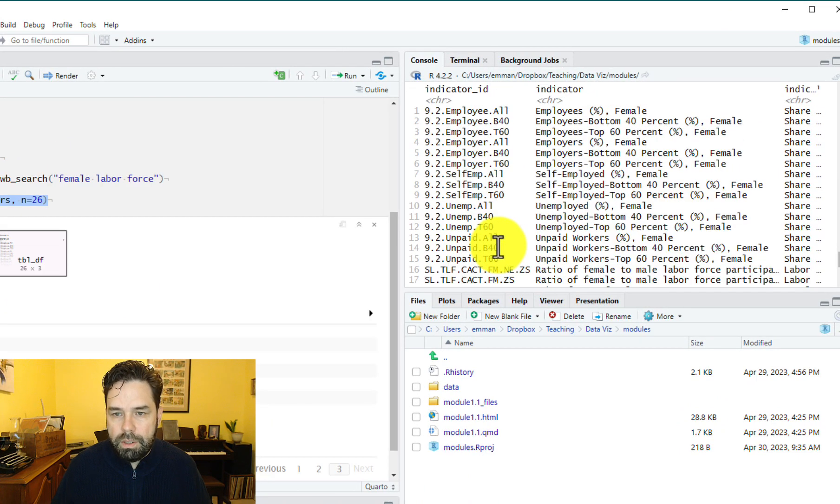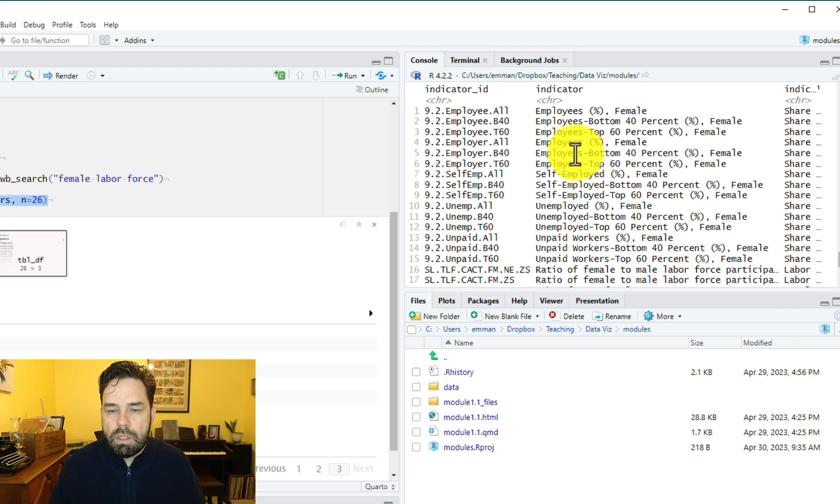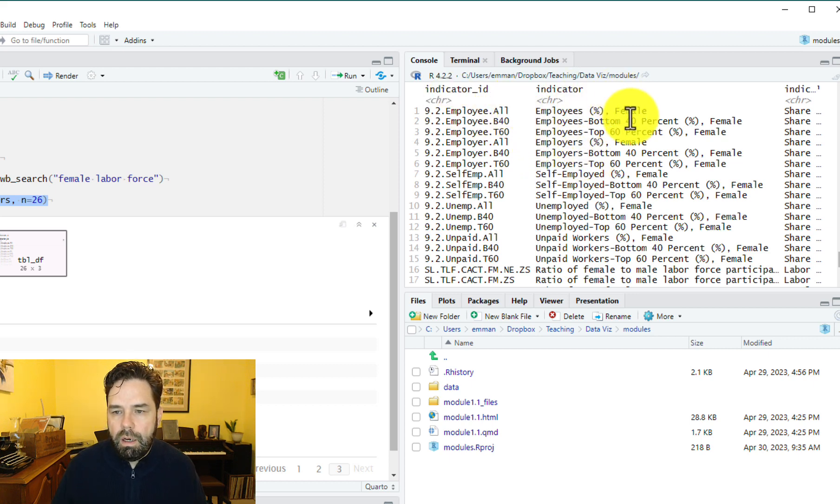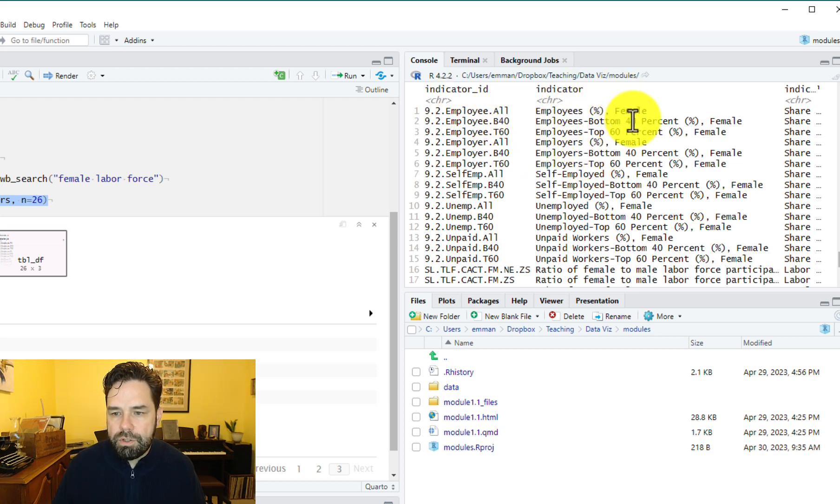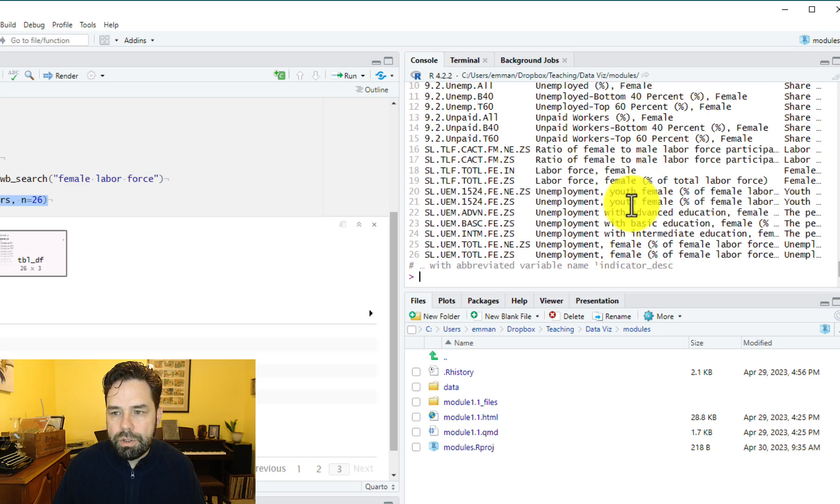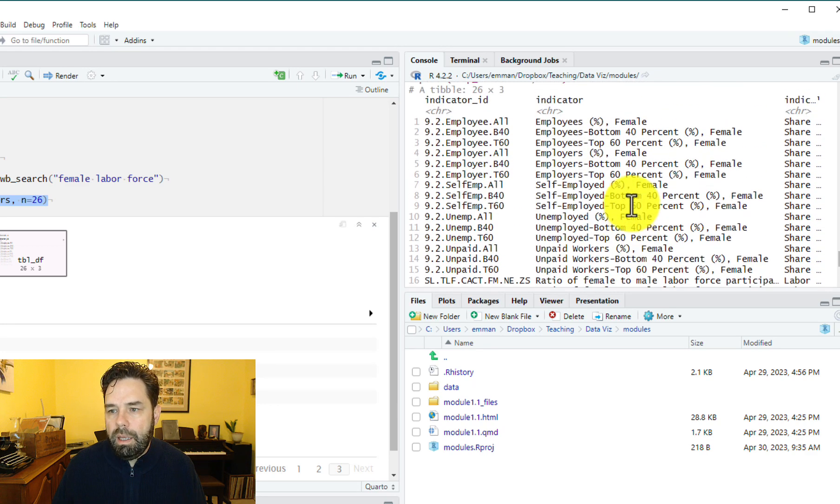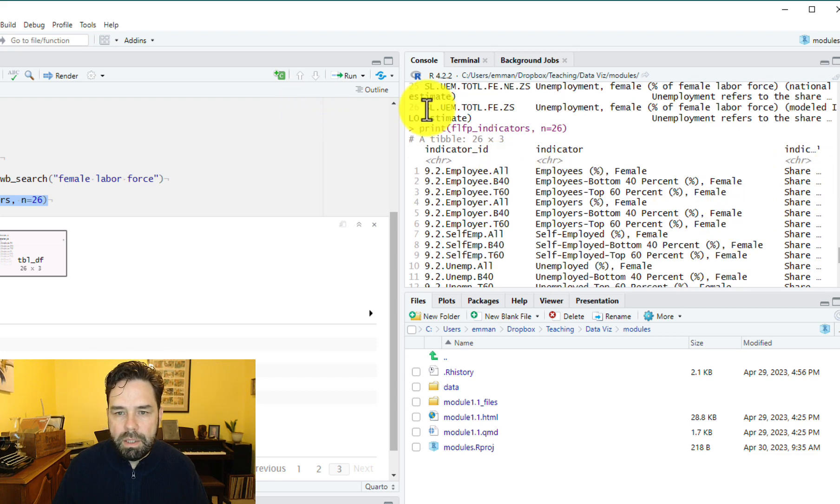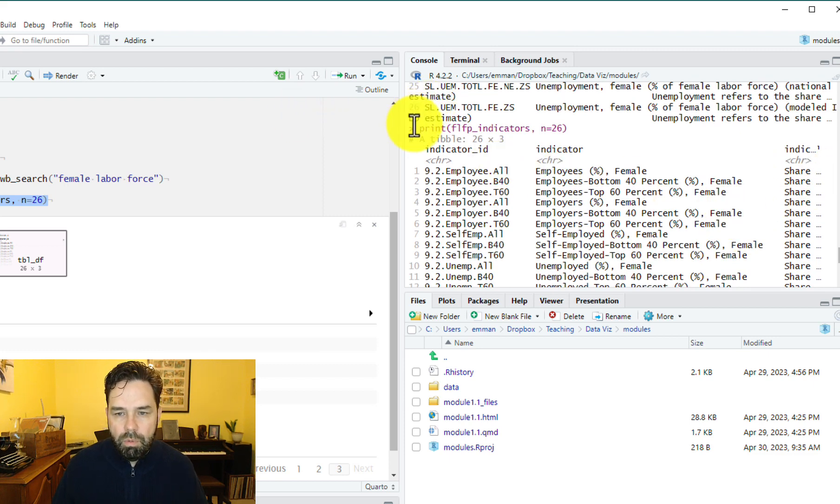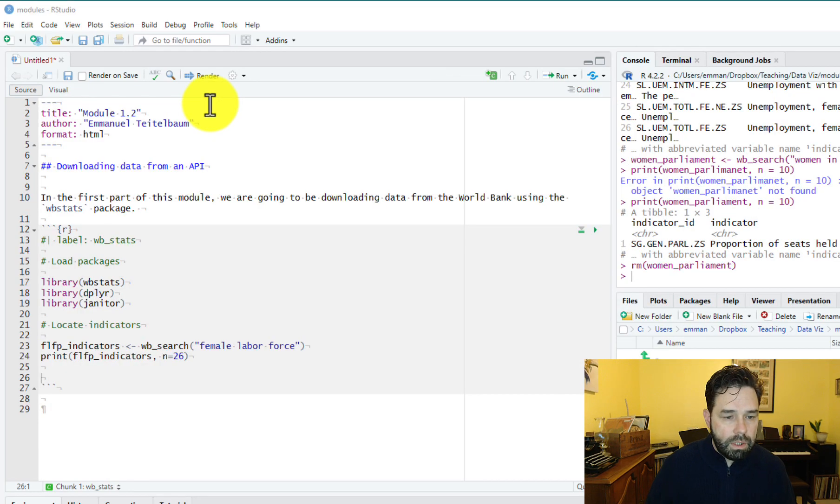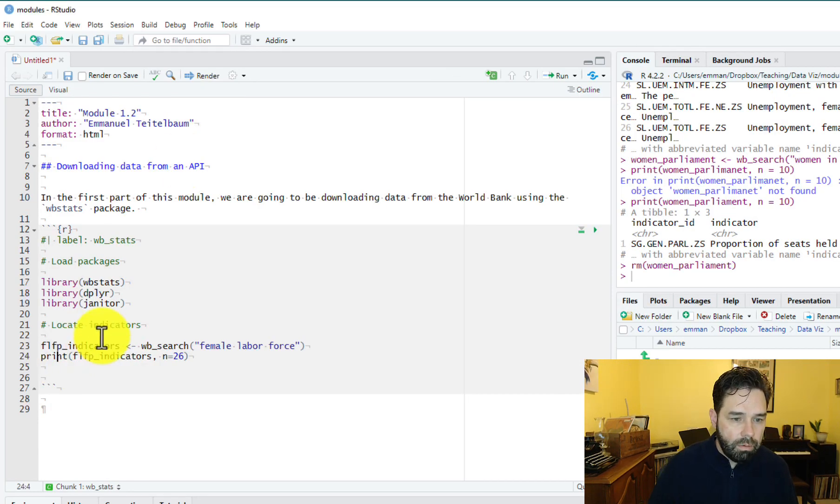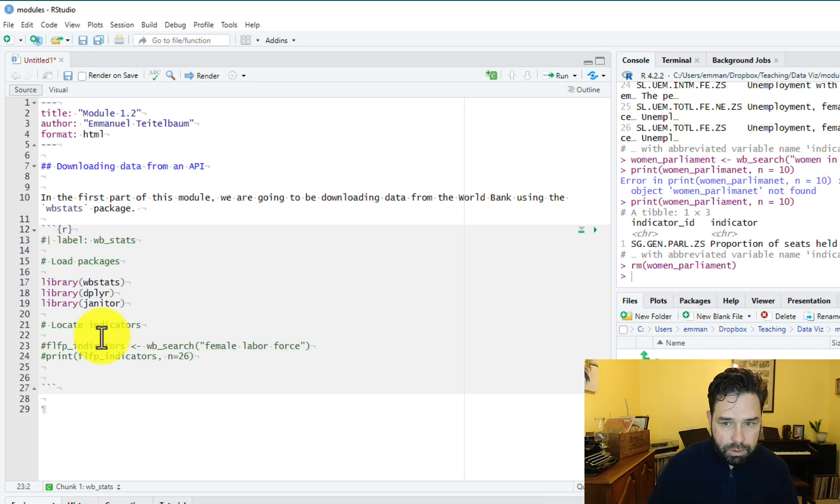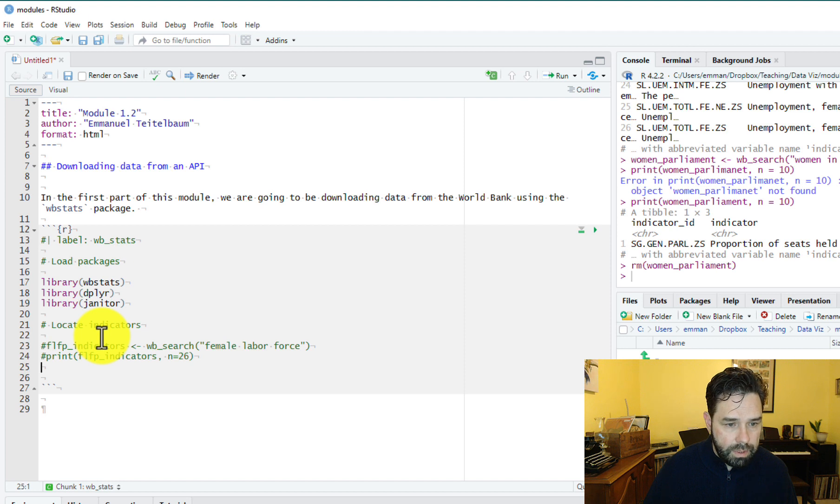That's going to store these search results in this object here, FLFP indicators. And then what we can do is we can print that FLFP indicators, and we can tell it how many we want to print so it doesn't just print out the default. But let's go ahead and run this and see what that looks like just so you can get a sense of how to search for indicators using this function. Let's take this print function, make this a little bit bigger. So here's what it looks like over on the console, we get the indicator ID, a basic description of the indicator, what it measures, and then some notes on the indicator. So let's go ahead and next, let's comment this out because we won't need to necessarily use that again.